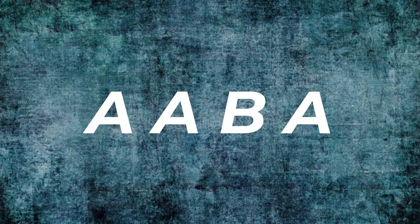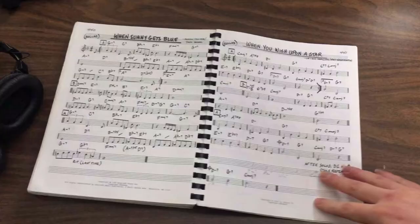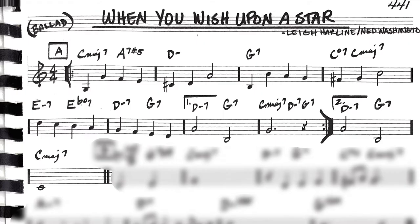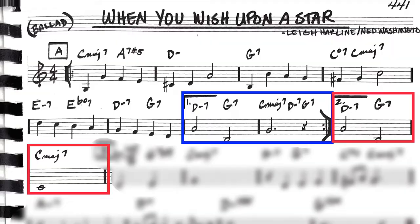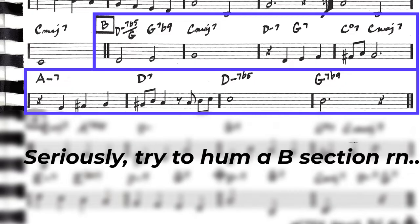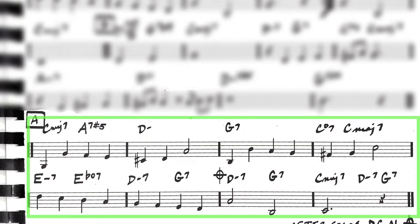This 32-bar structure is different because it presents the main hook in the A sections and uses the B section as a contrasting bridge section, the combined form being known in jazz as a chorus. A jazz standard like 'When You Wish Upon a Star' begins with two eight-bar A sections which function as the main section of music. They each begin with a hook and develop in slightly different ways. Then you have an eight-bar bridge that's necessary to set up anticipation for the return to the chorus, the last eight-bar A section.